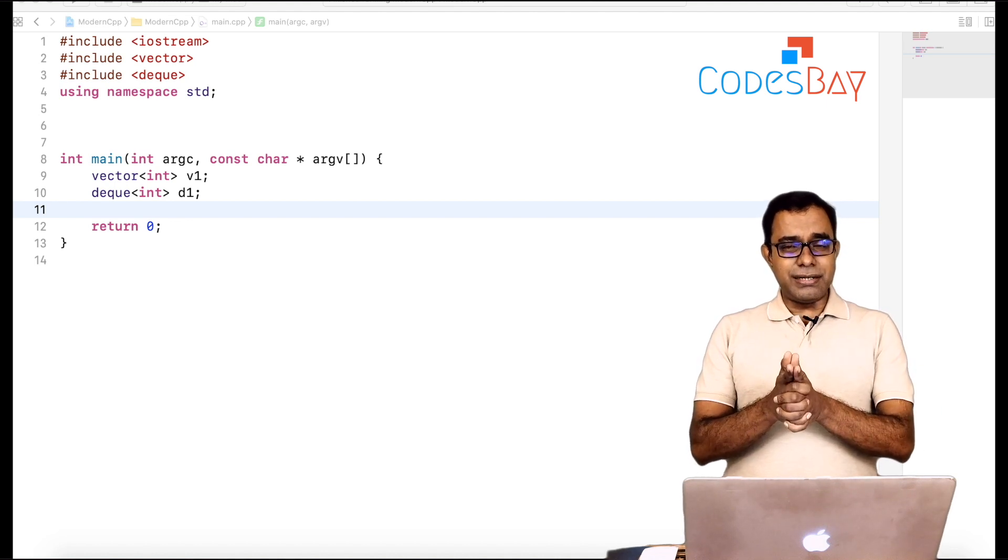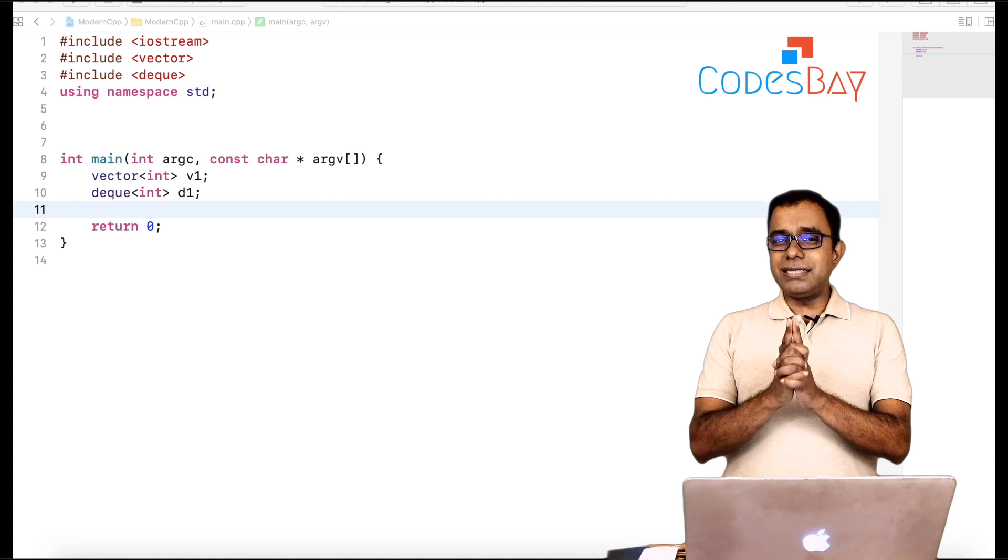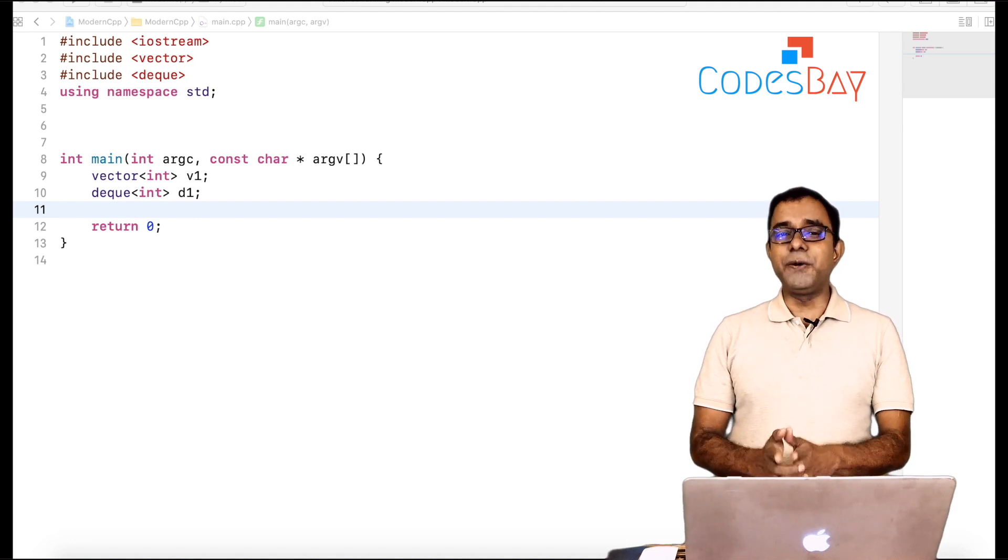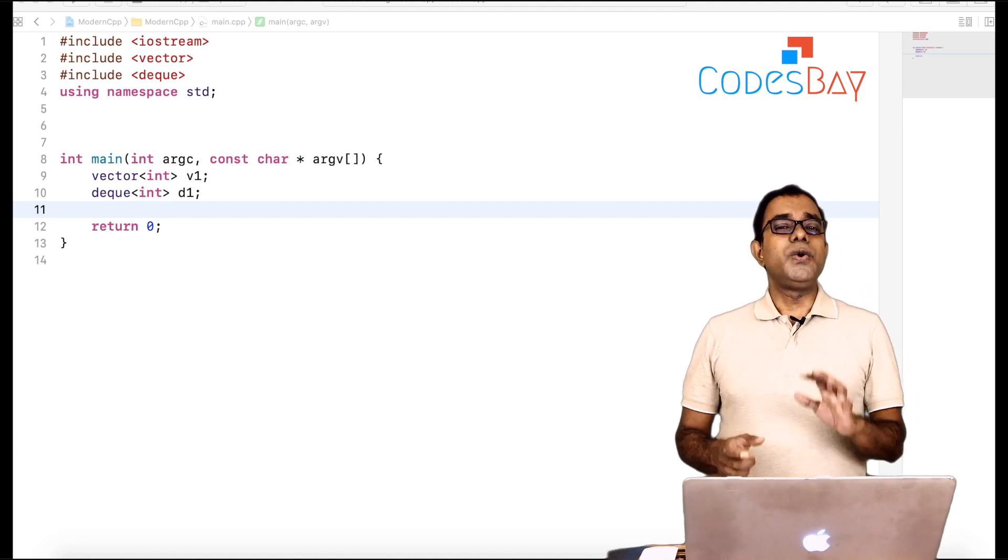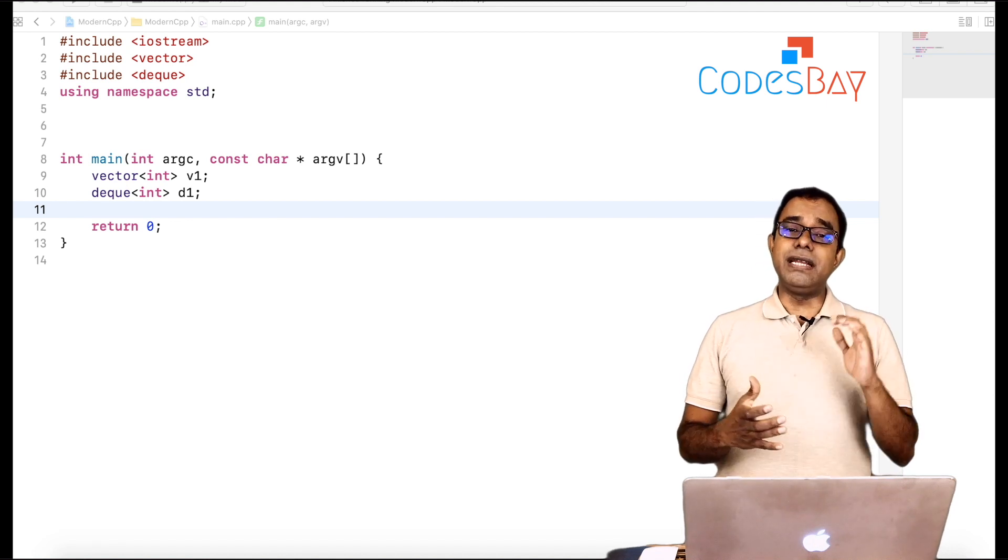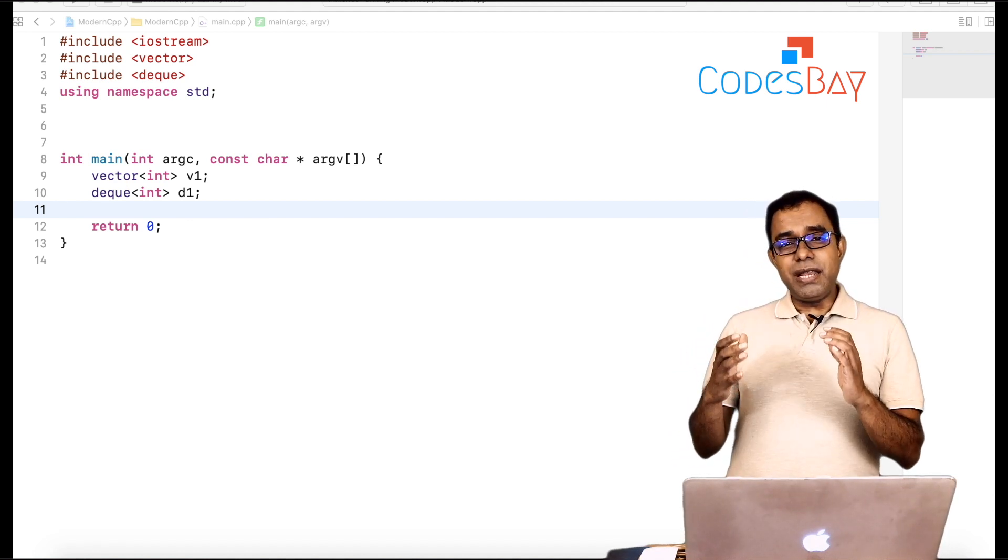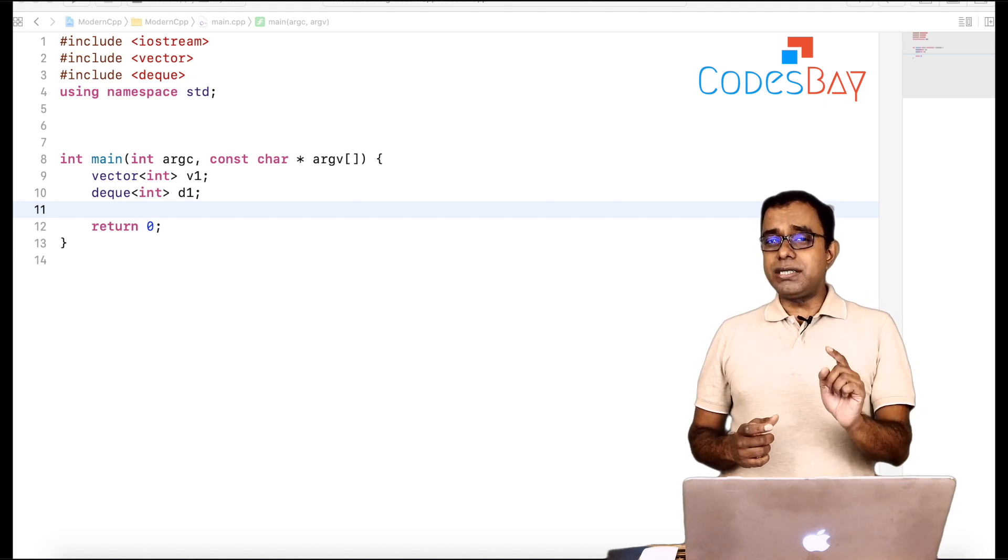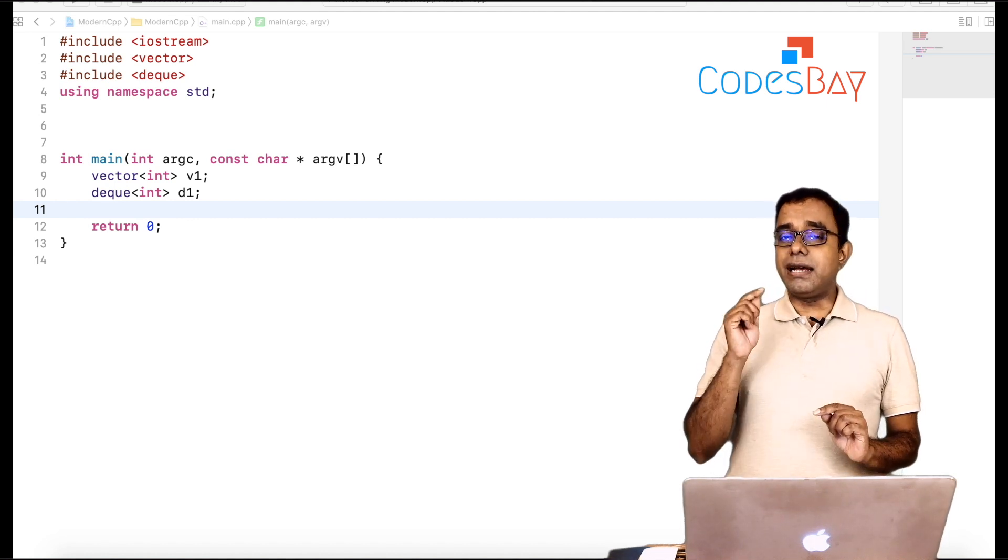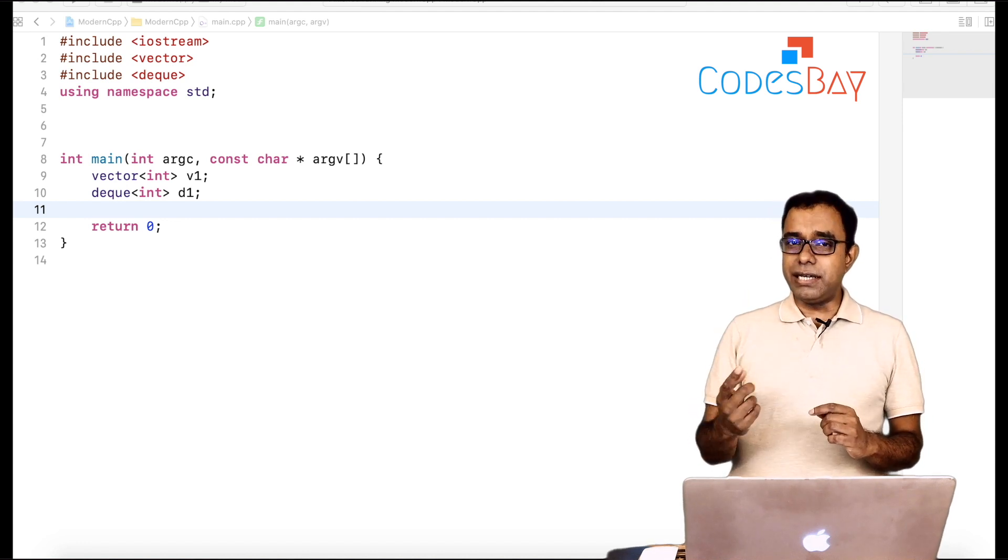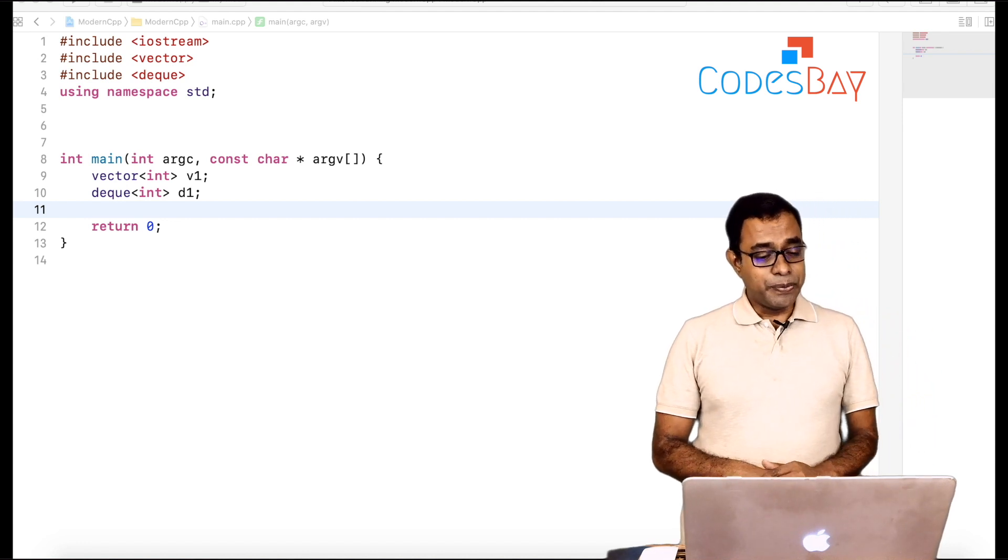If this is your understanding, no you are wrong and that's the reason why you should see this video. So let's go ahead and see in code what is the actual difference between vectors and dq. This will help us to understand under what circumstances we should use vectors and under what conditions we should use dq. So let's go ahead and start our code.